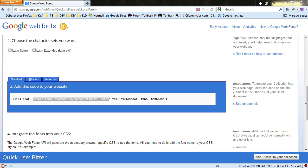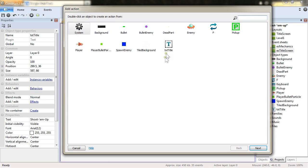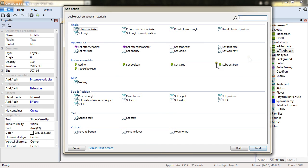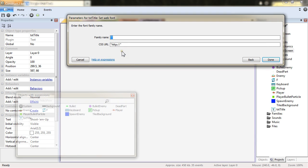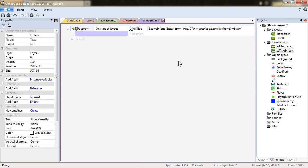Go back to construct. And in the start of layout, set web font to the name beta. And the URL. The one we've just picked up.